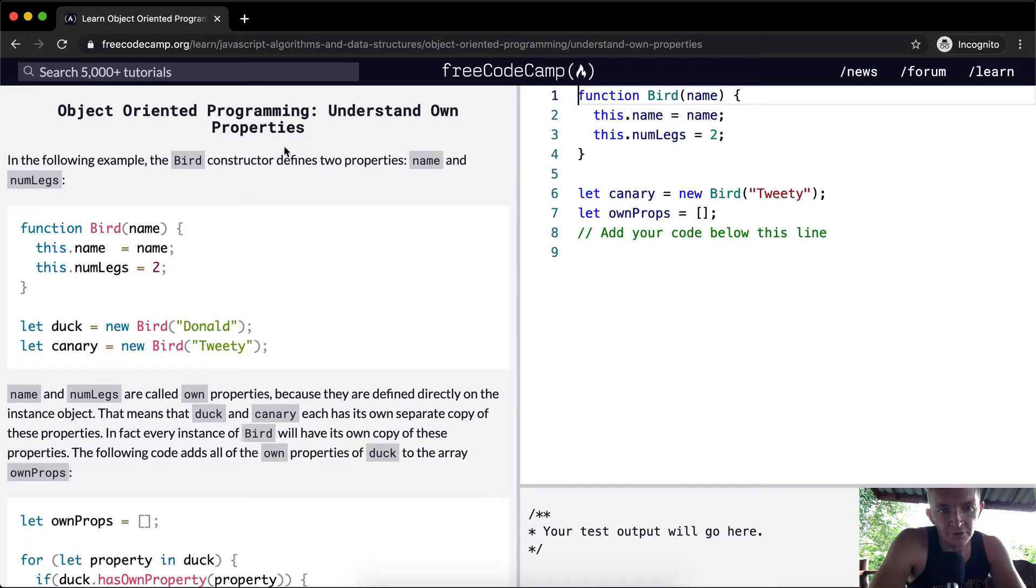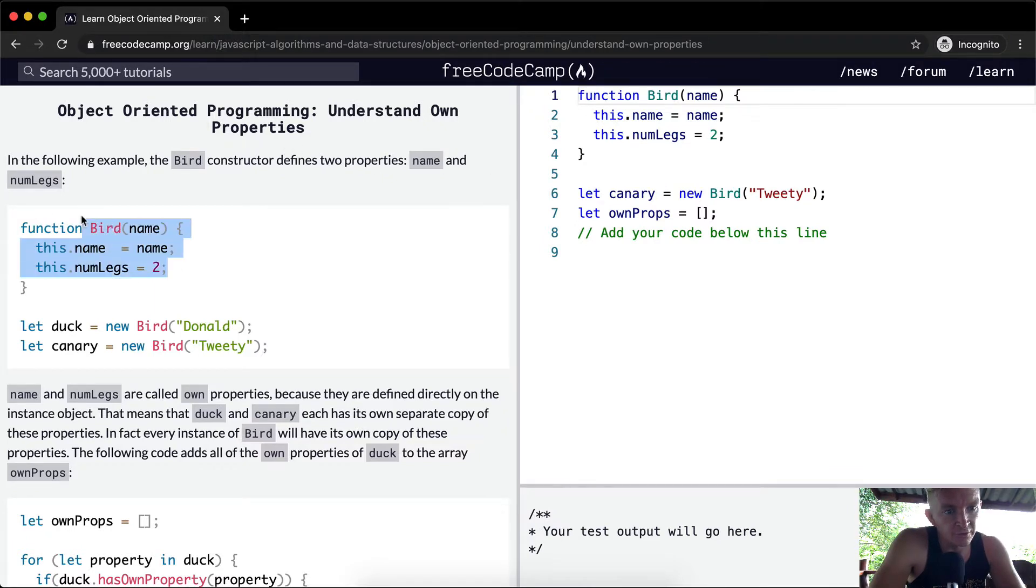In the following example, the bird constructor defines two properties: name and number of legs. The constructor defines them.